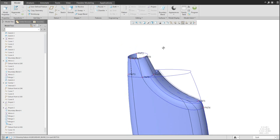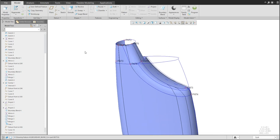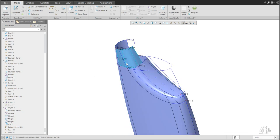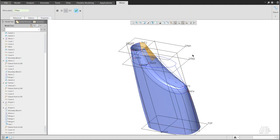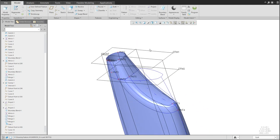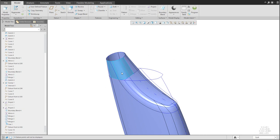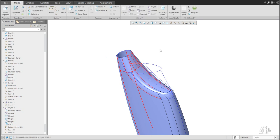Hide all curves to see the final result. The just-created quilt can be mirrored around the surface — no need to create it again. Don't forget at the end to select all quilts, create a merge feature, and finish.